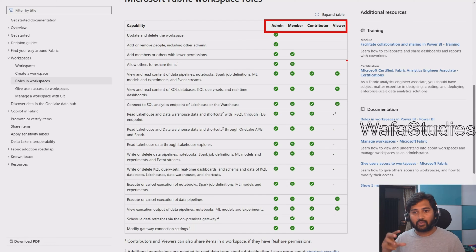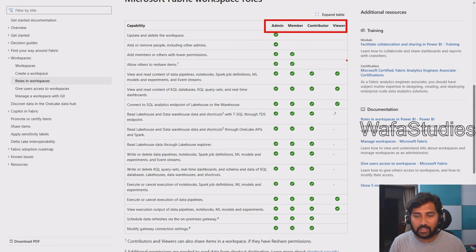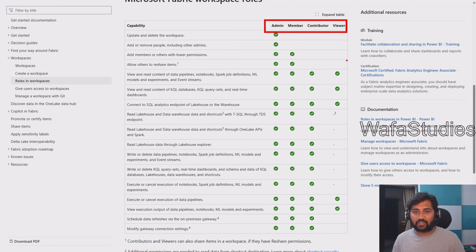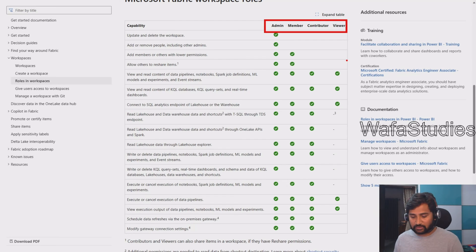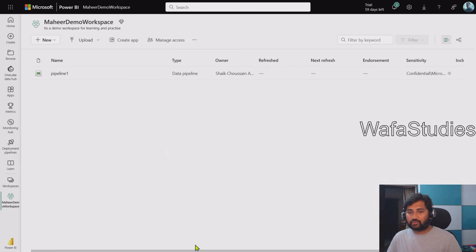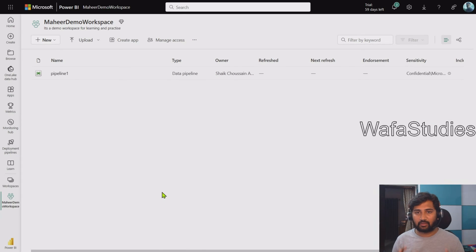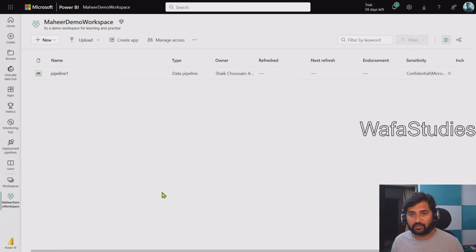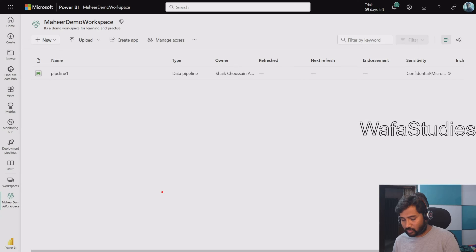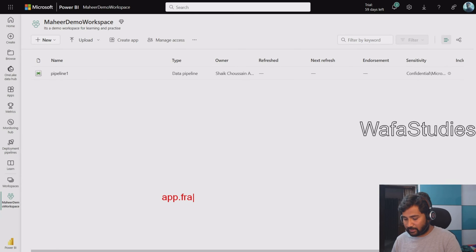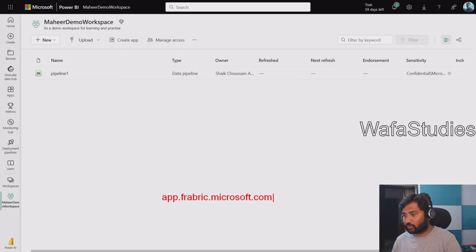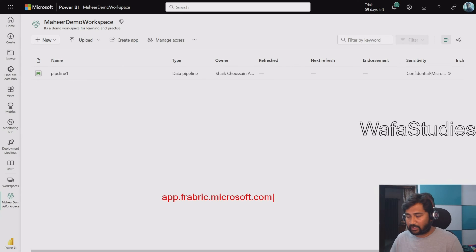Now, how to give these roles to any user so that they can access our workspace? That's the part we have to discuss now. This is my workspace. To navigate to this workspace, if you have seen previous videos, you know that one has to go to app.fabric.microsoft.com URL.